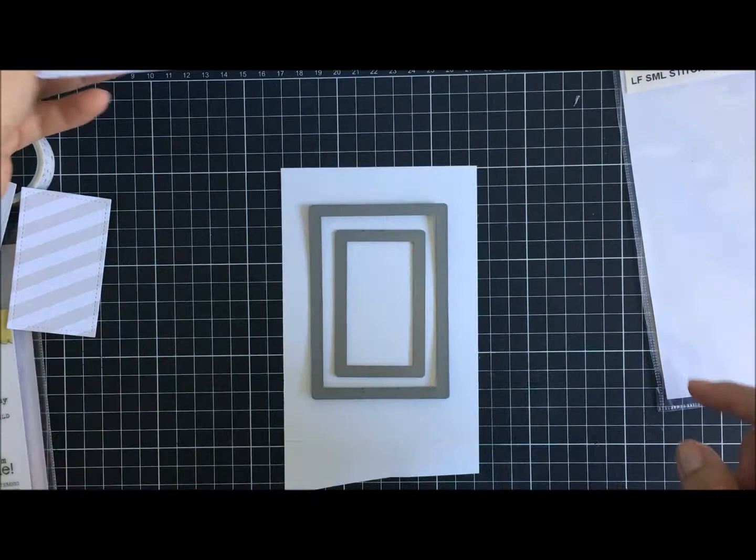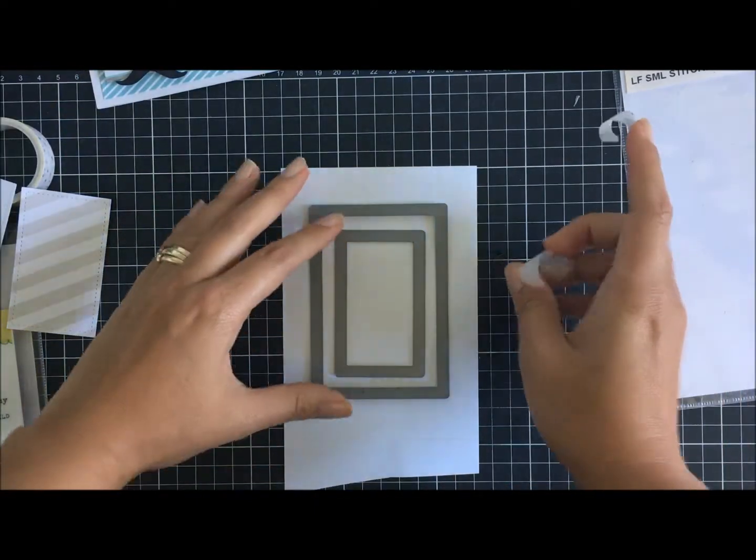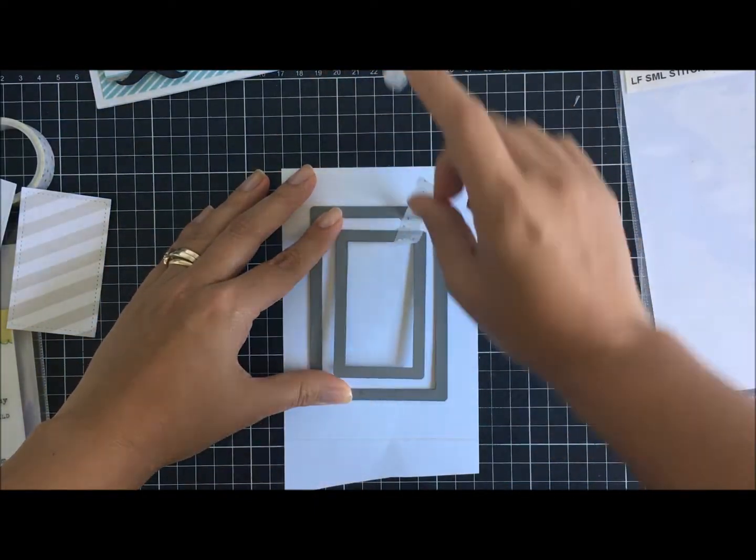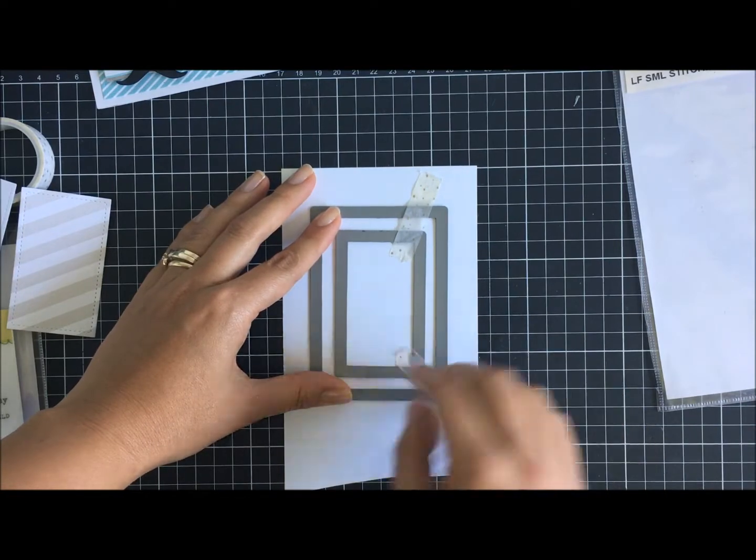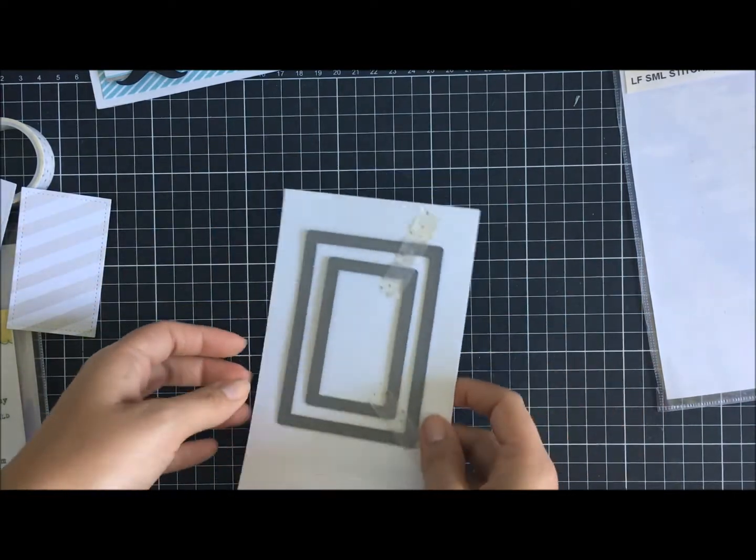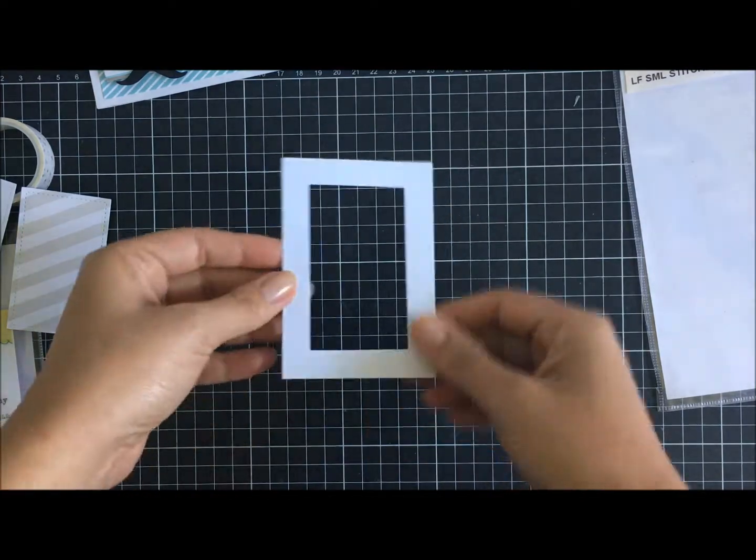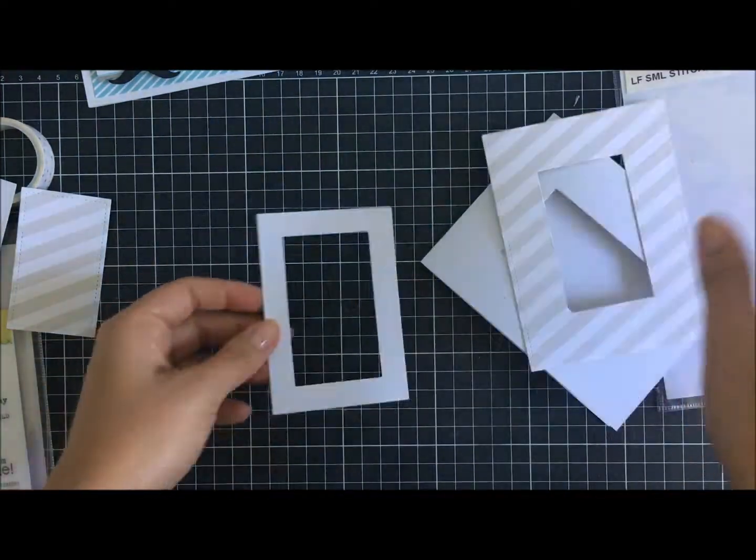So what I want to do is create a little white border here, bringing the small and second one into view, cutting it with white cardstock, placing it through the Big Shot, and then having this window frame here.